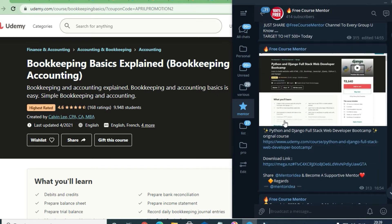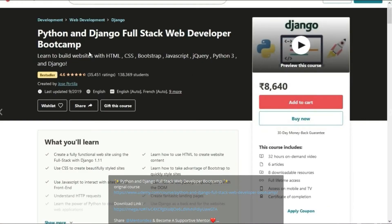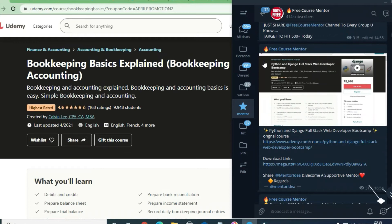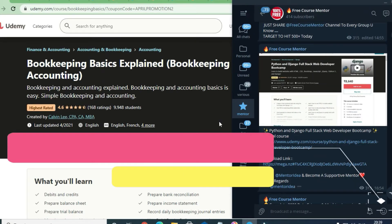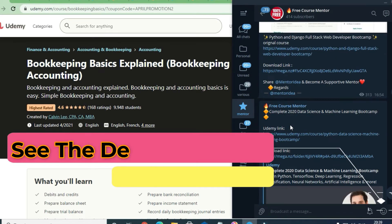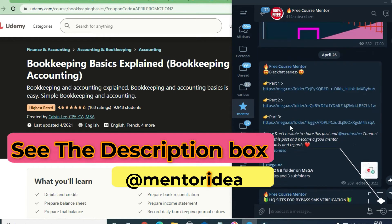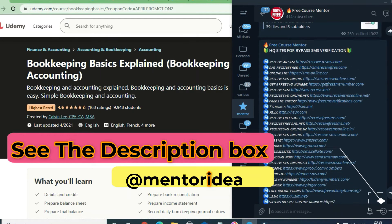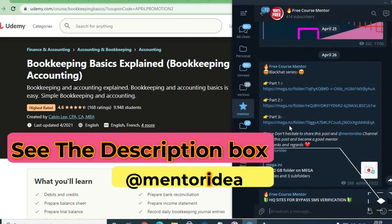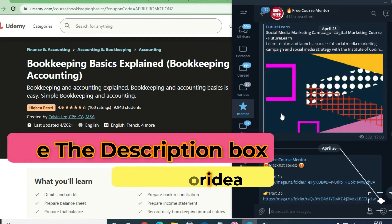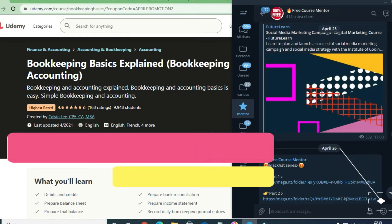You can also learn the Python and Django full stack web development bootcamp — this is a very good course by Josh Portilla, and you can get it free of cost. There are also a lot of resources like Python; ProSite is free of cost, and DataCamp is also free of cost.